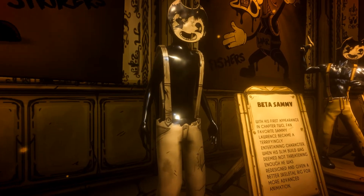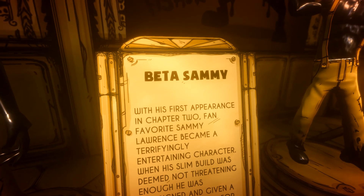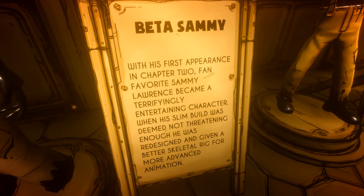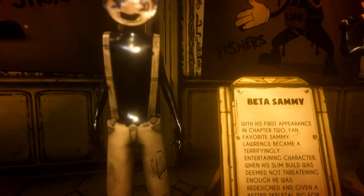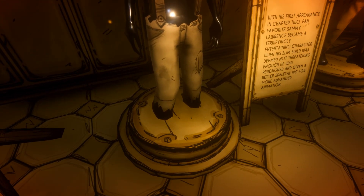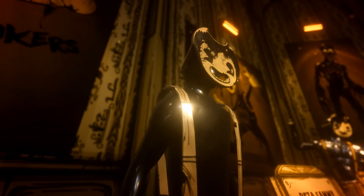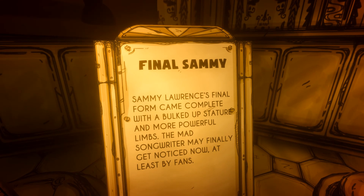Here we go — Sammy Lawrence. Beta Sammy: with his first appearance in Chapter Two, fan-favorite Sammy Lawrence became a terrifying and entertaining character. When his original build was deemed not threatening enough, he was redesigned and given a better skeletal rig for more advanced animation. This is Beta Sammy's design — his feet are more like stumps, the mask remains the same but more paper-mache-like.